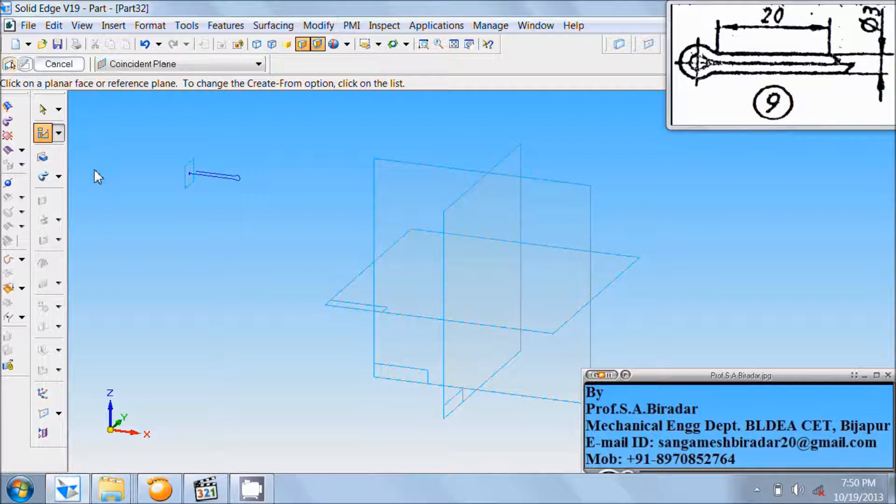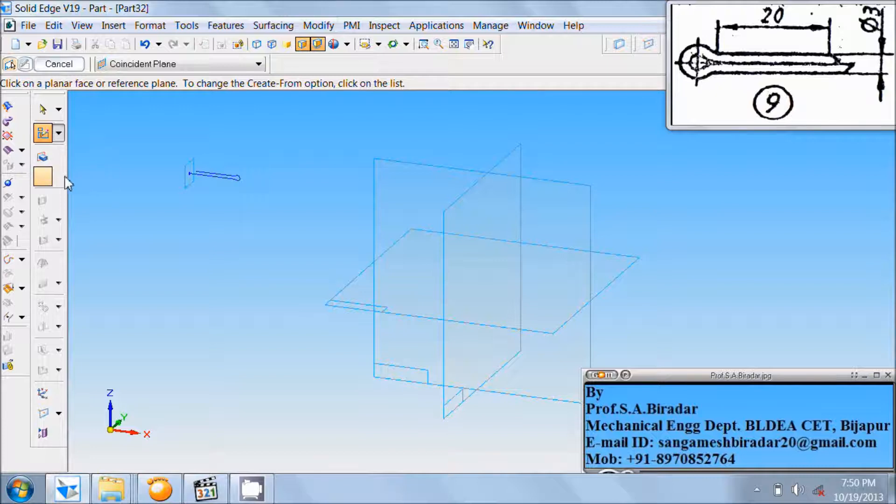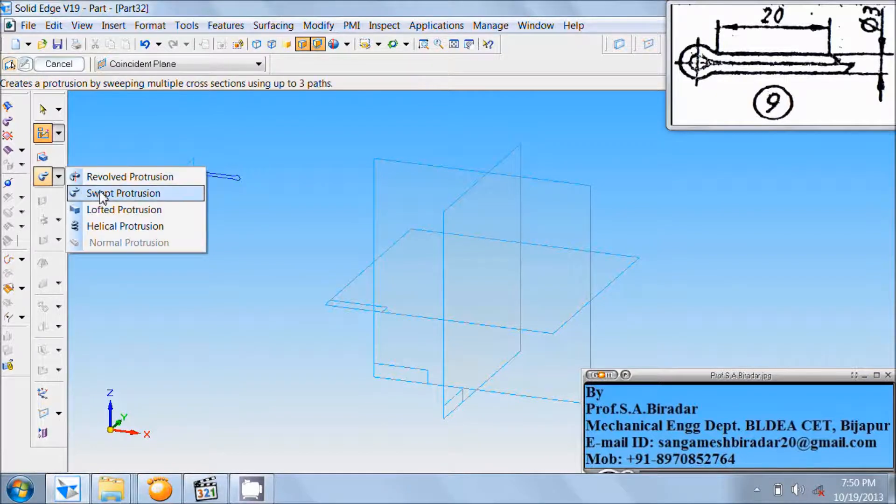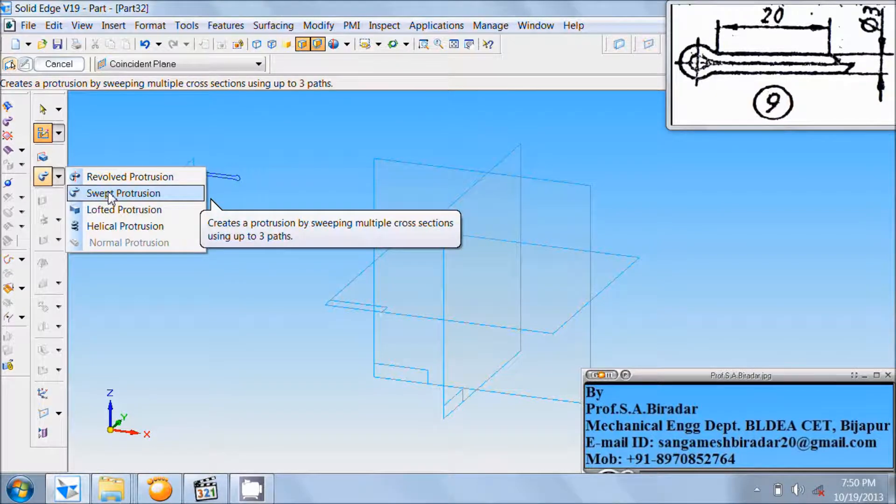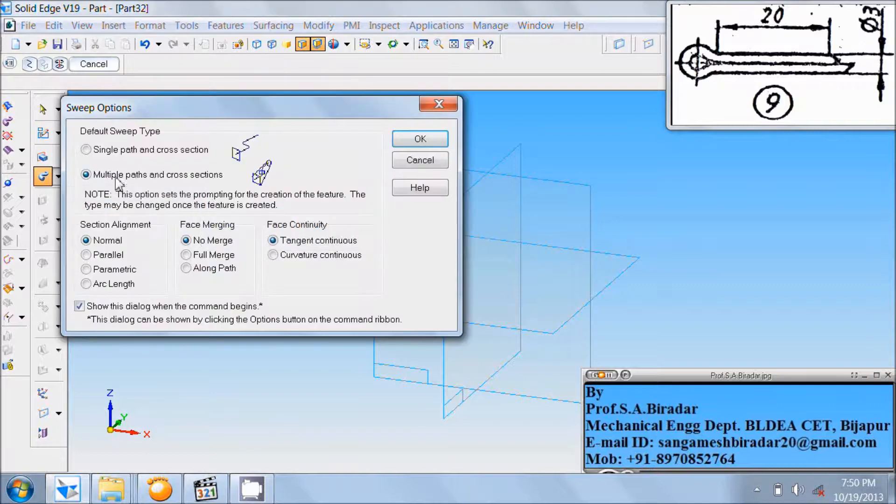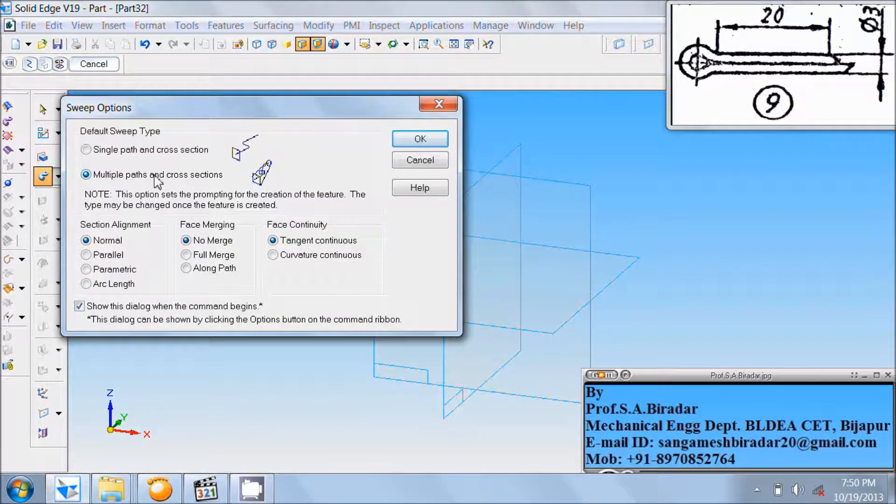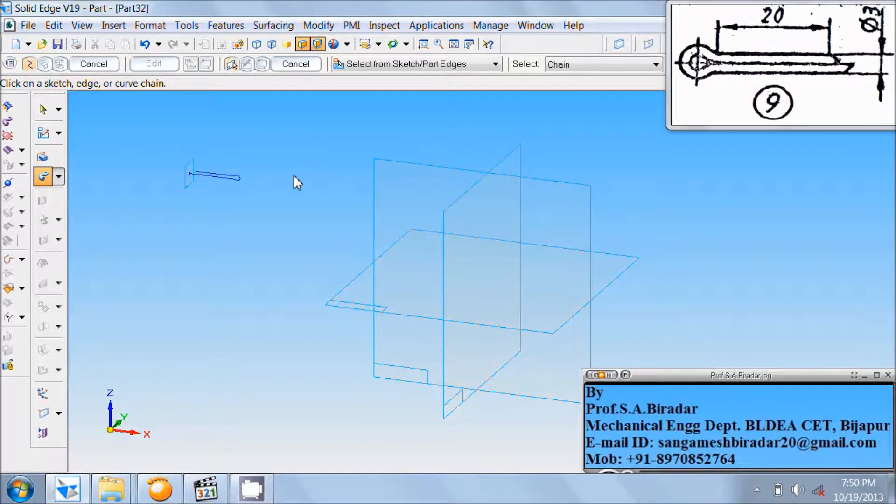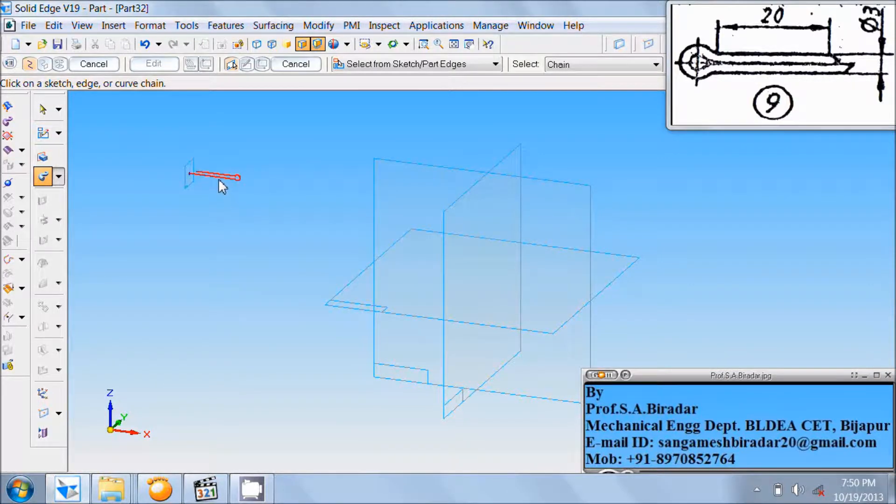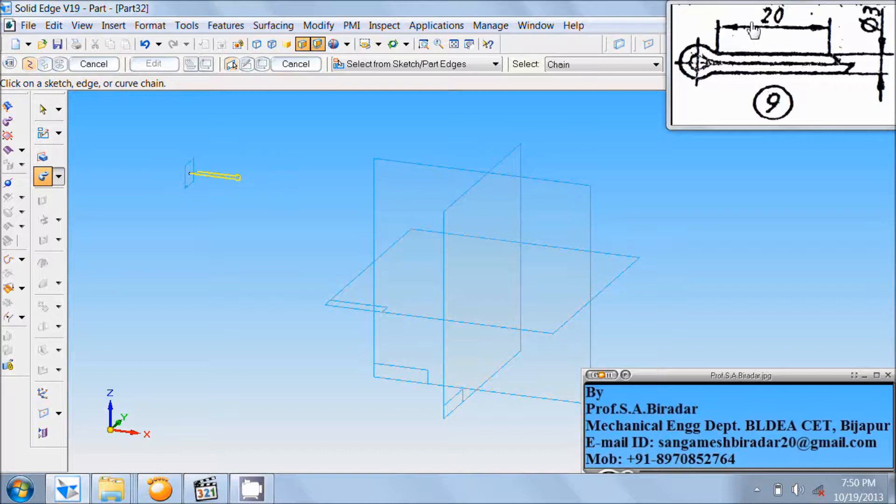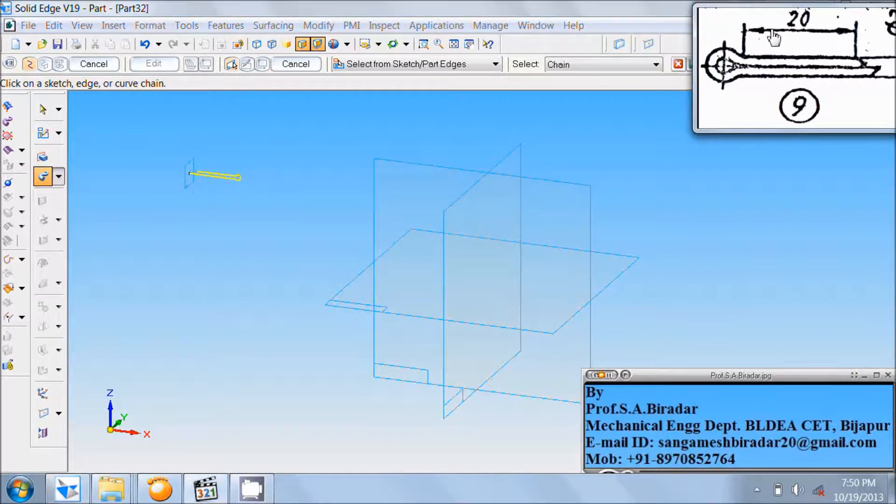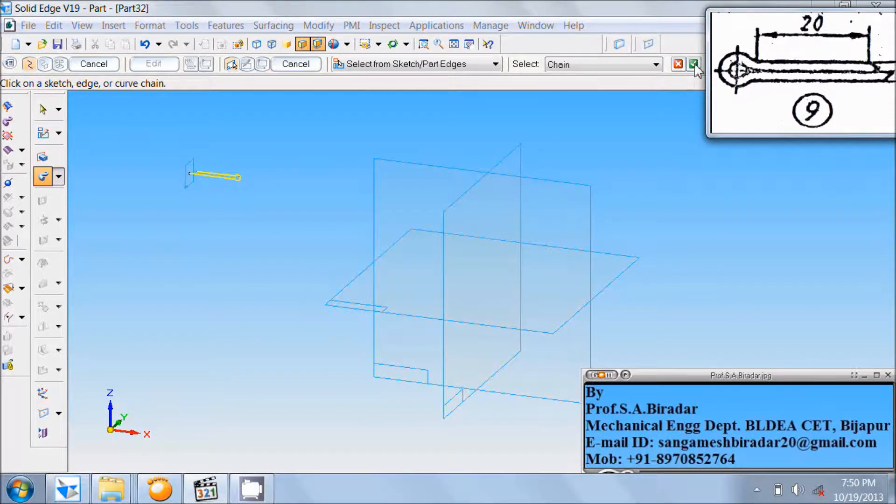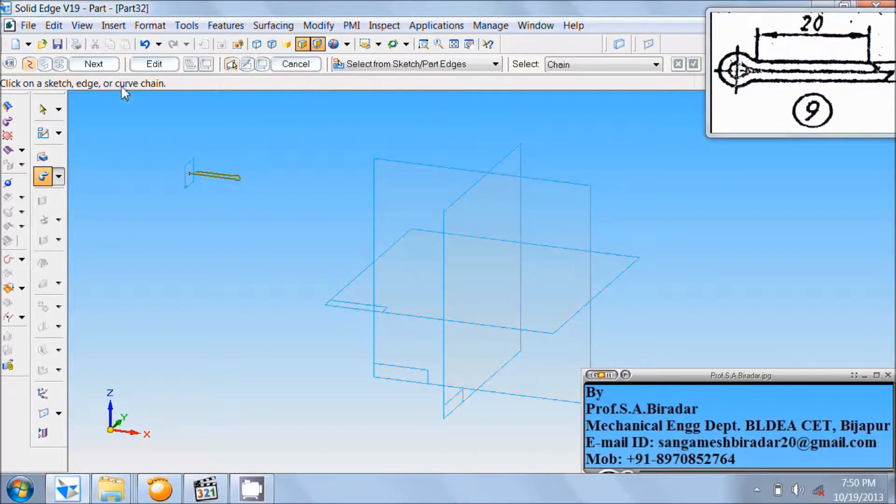Use swept protrusion command. Here is swept protrusion command. Select it. It should have multiple paths and cross sections. Click OK. Click on this line. Then click on this arrow mark. Click on next.